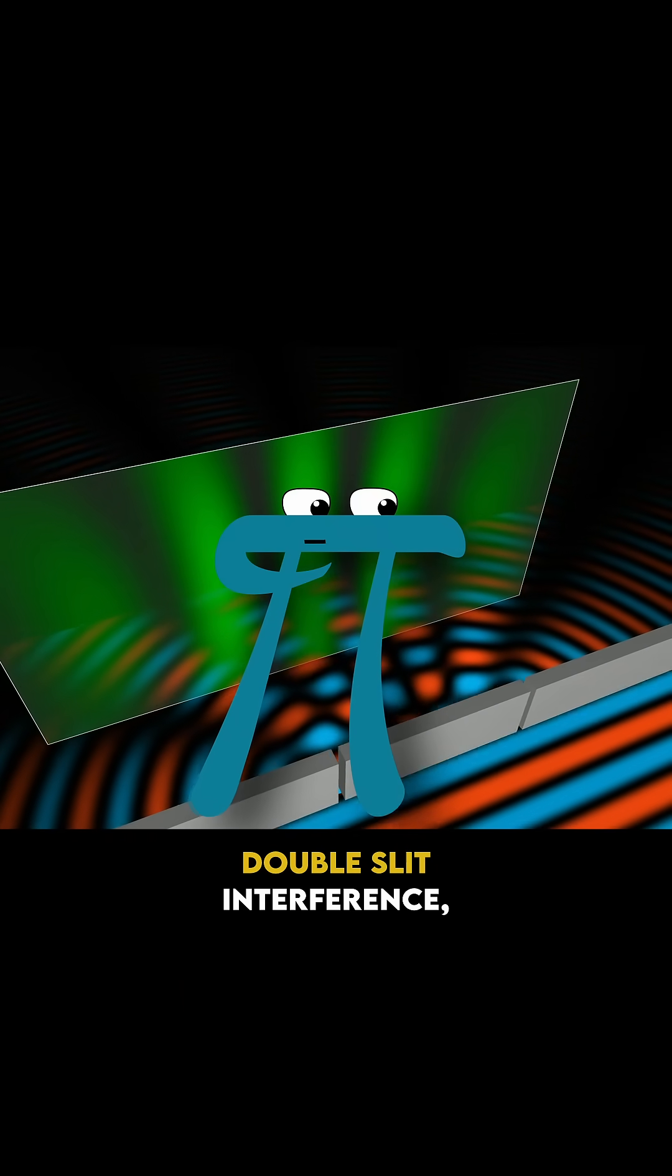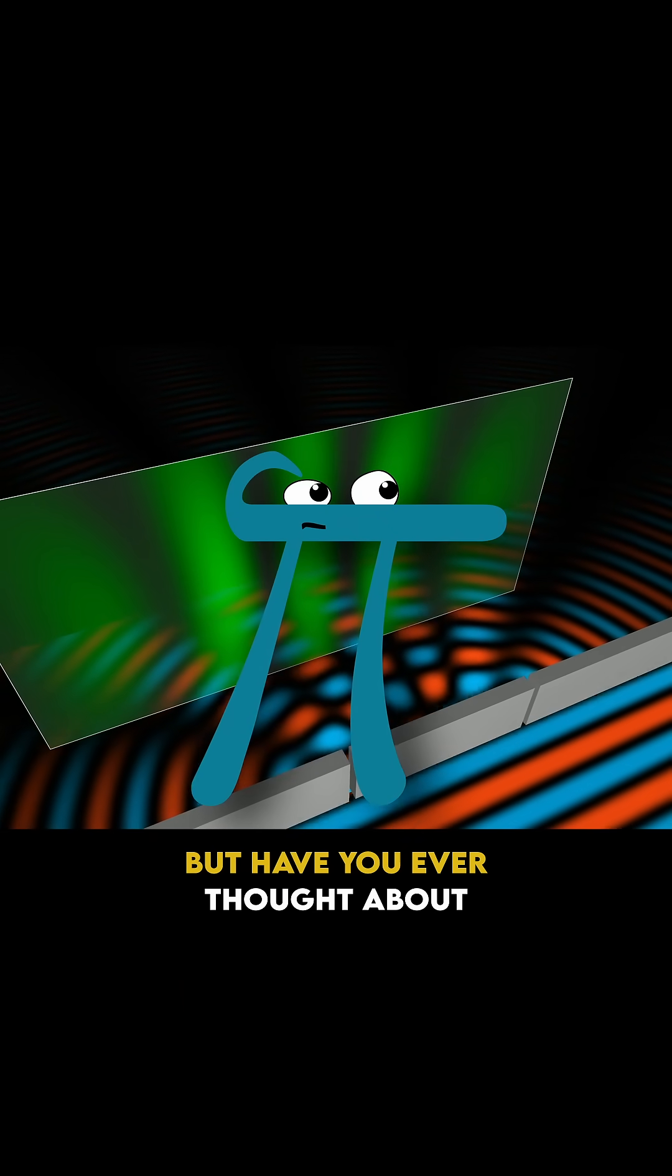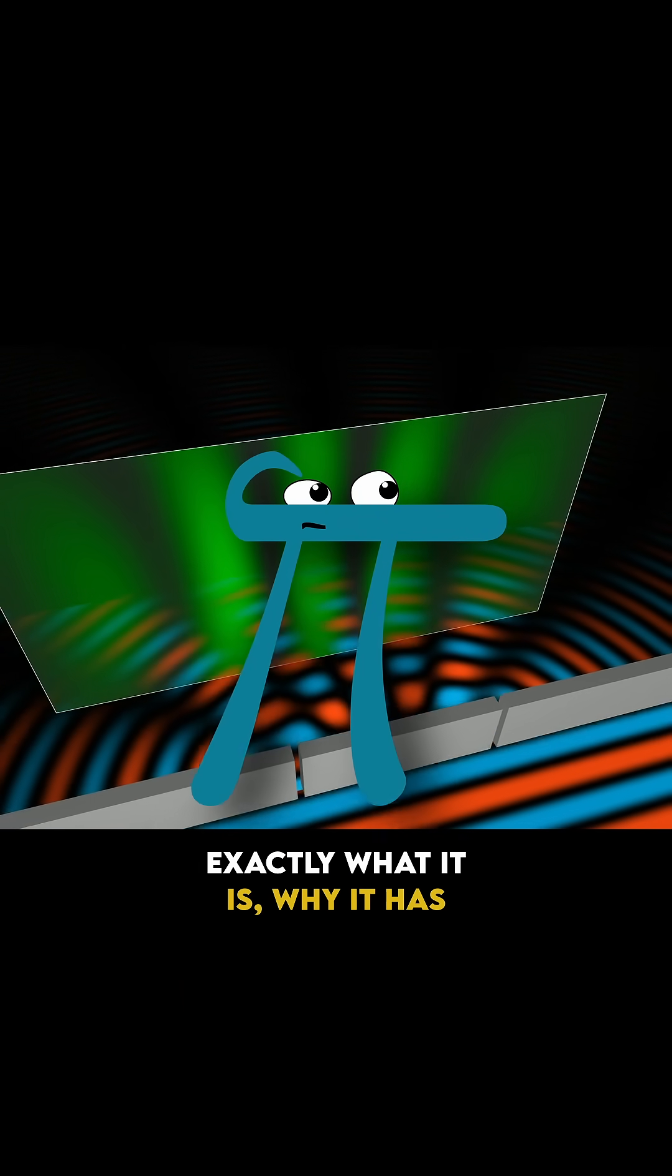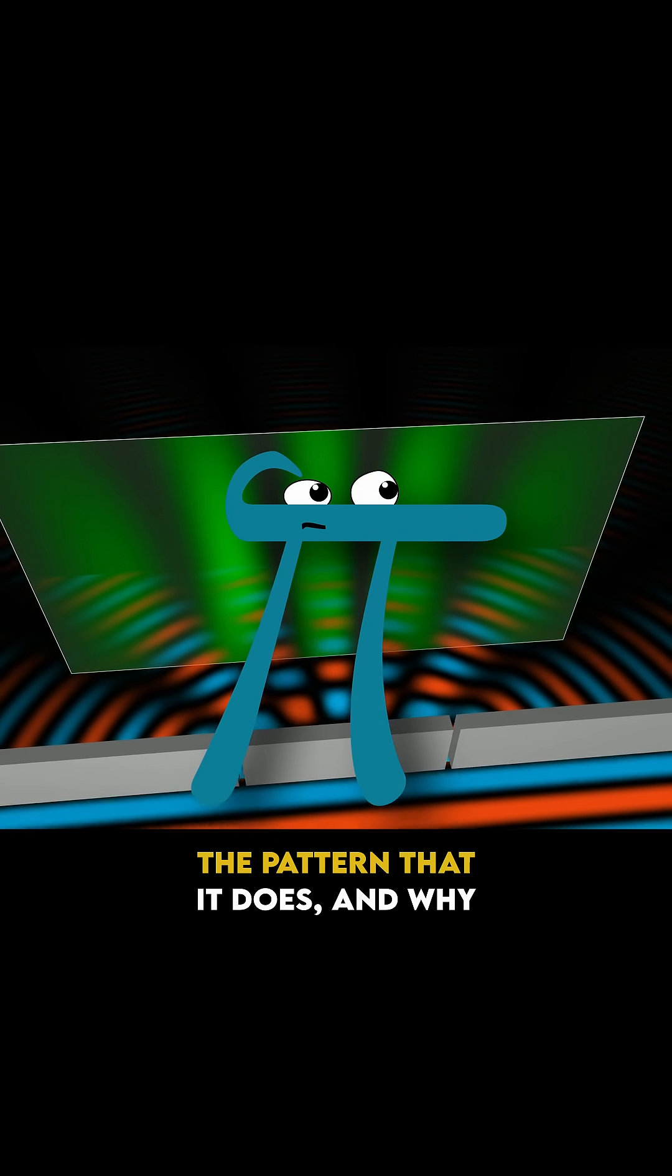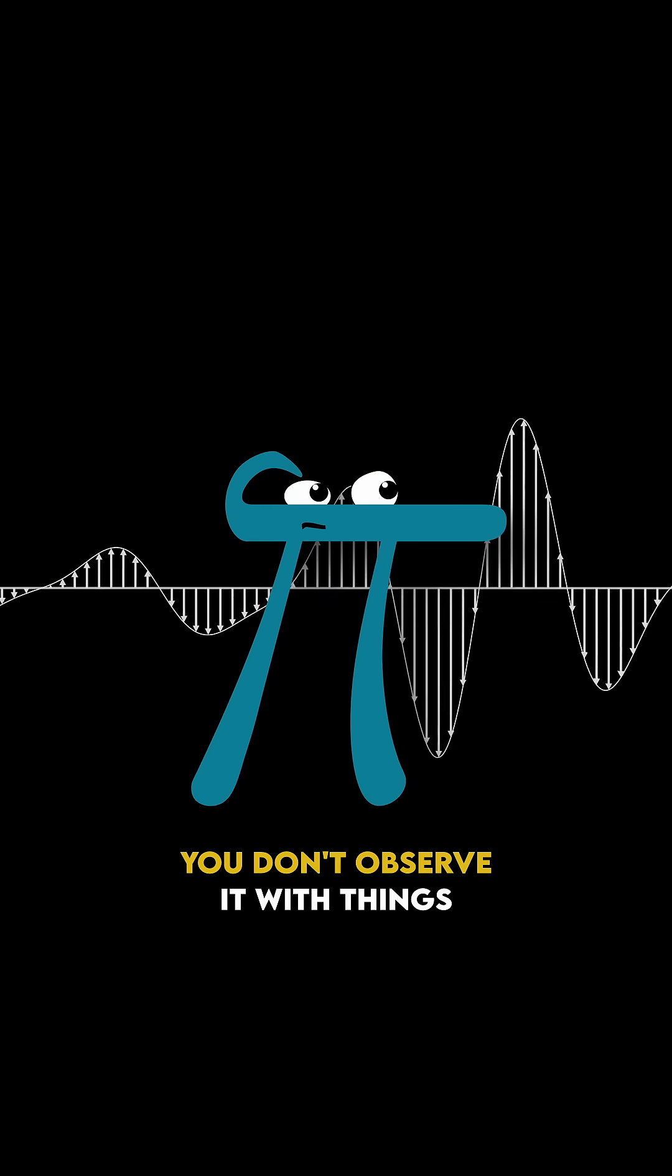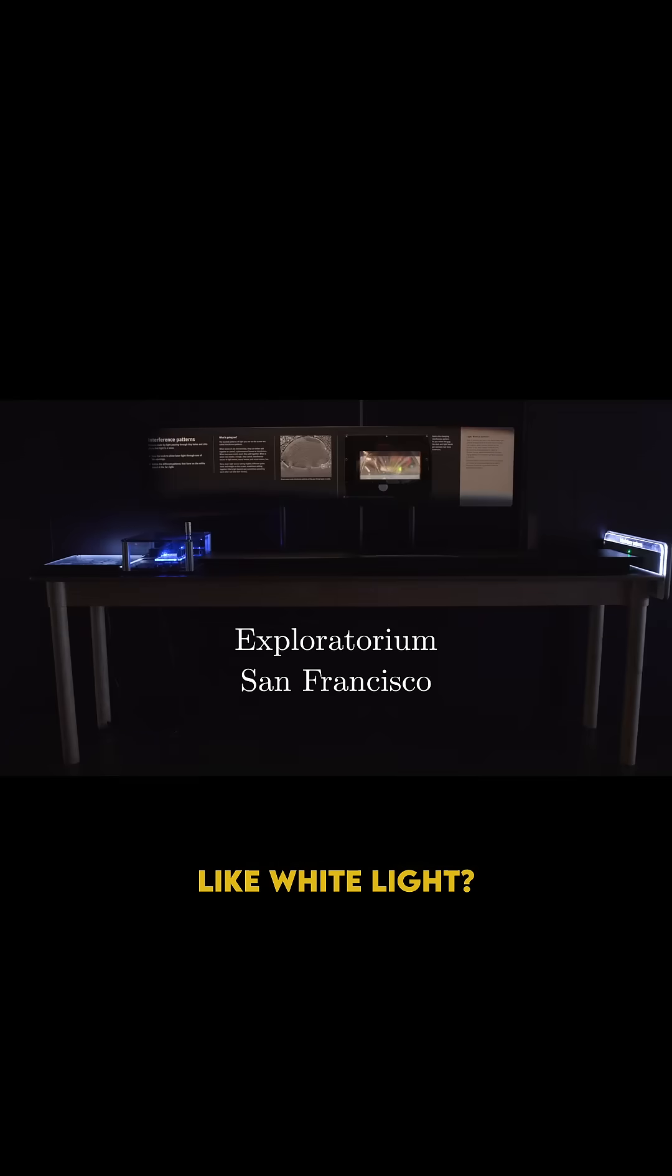A lot of people have heard of double slit interference, but have you ever thought about exactly what it is, why it has the pattern that it does, and why you don't observe it with things like white light?